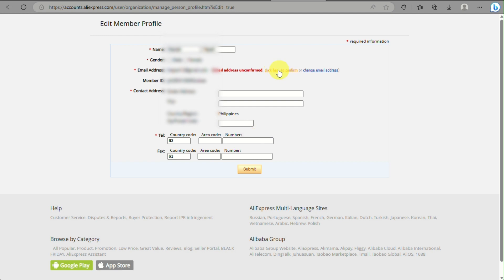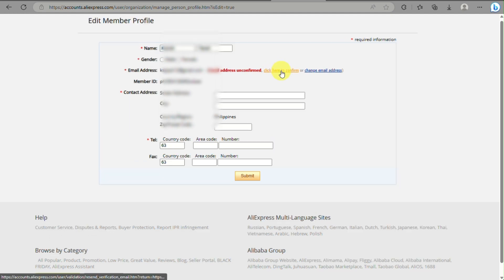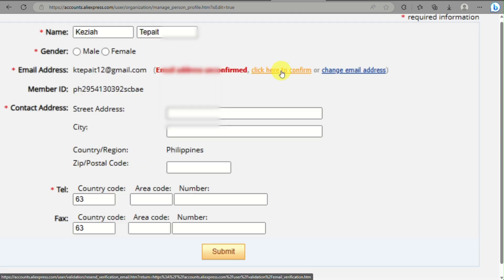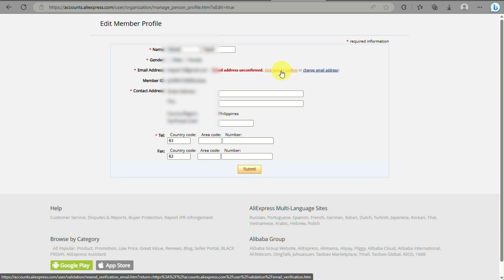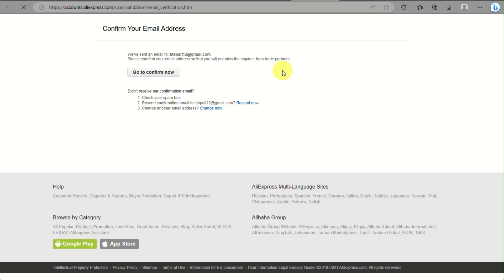After you click on edit, you'll be able to see there's a link where you will need to confirm your email address and you'll also need to fill out all the details as well so that you will be able to fully verify your AliExpress account.